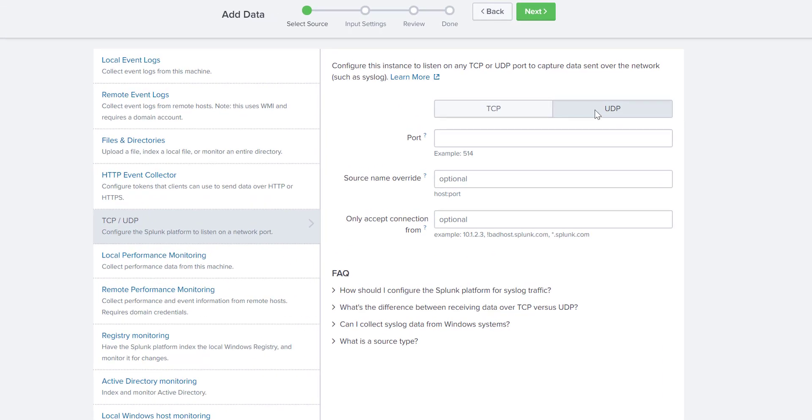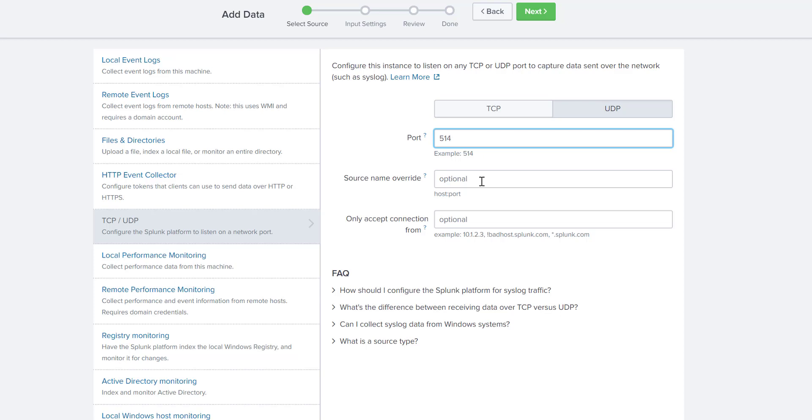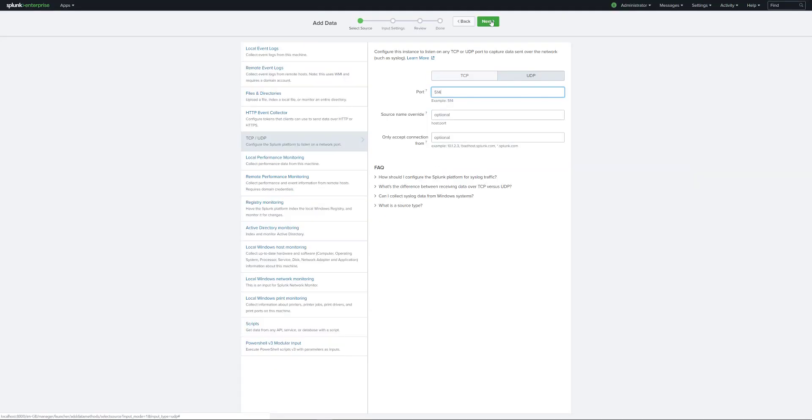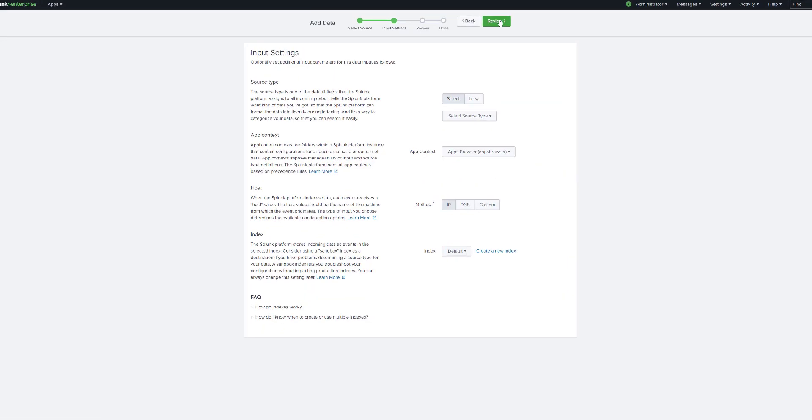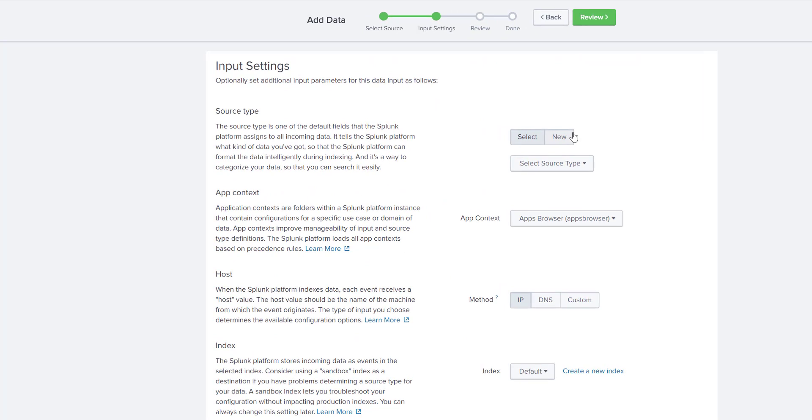Once presented with the screen, keep the setting as UDP and the default port is 514 unless you're using otherwise. The next two fields, source name override and only accept condition from, they are optional. Click next. Now we can see the input settings.